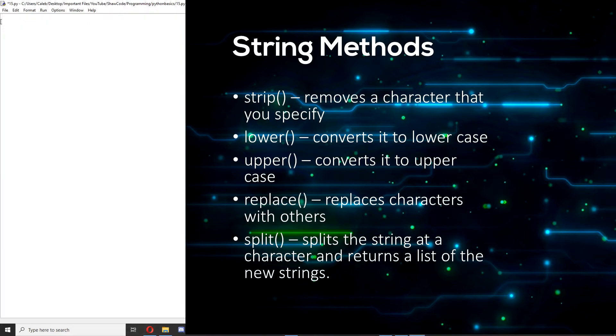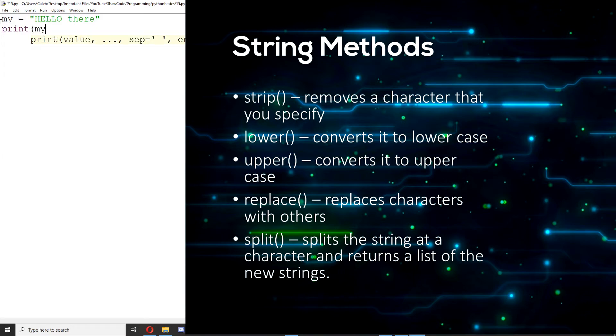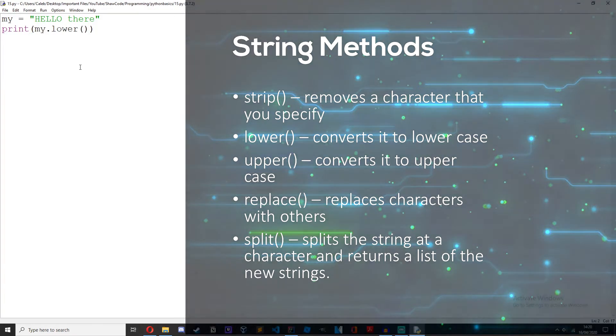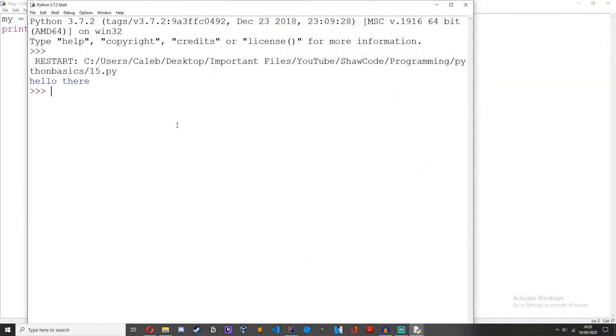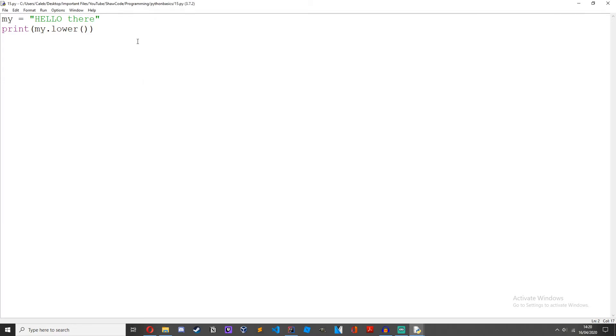The lower method converts a string to complete lowercase. So if we went my equals hello there and then print my dot lower, as you can see it's been completely converted to lowercase.